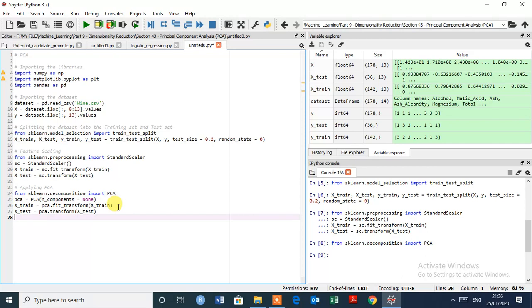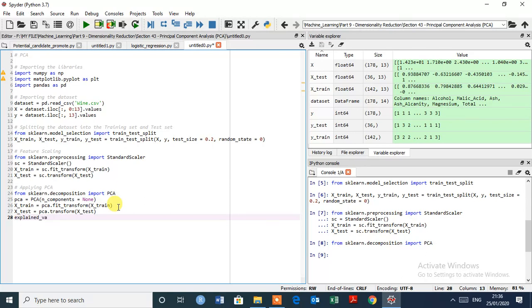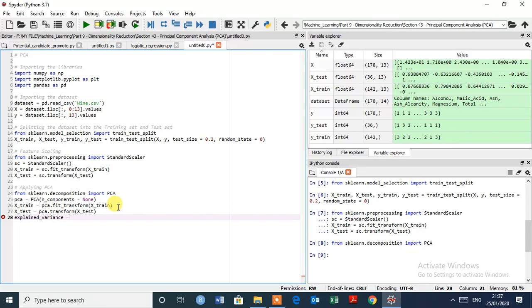So now we are going to create here explained variance. This is the explained variance vector that contains the percentage of variance explained by each of the principal components that we extracted here.